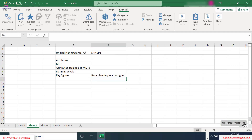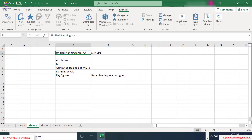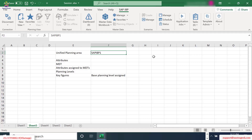We also talked about how, whenever we start creating a planning area for any specific client or business, SAP has provided an option to refer to the unified planning area and copy it to the client-specific planning area. So what are the options available while doing this copy? That we will cross-check first.